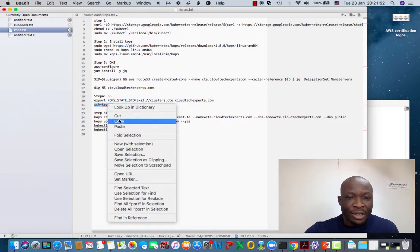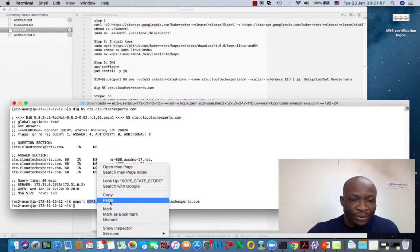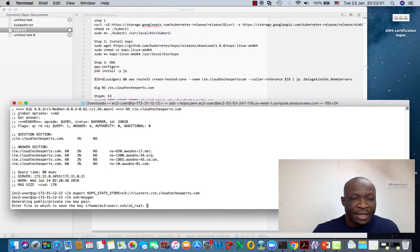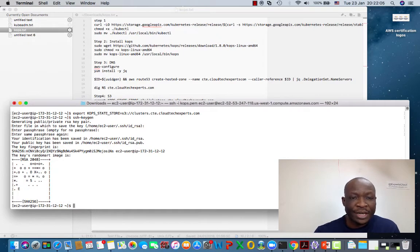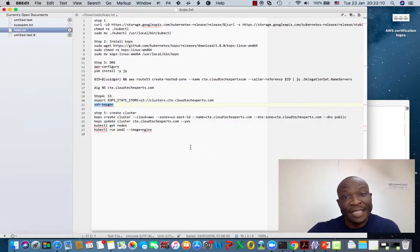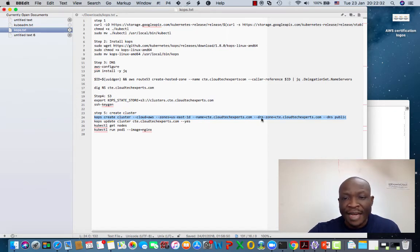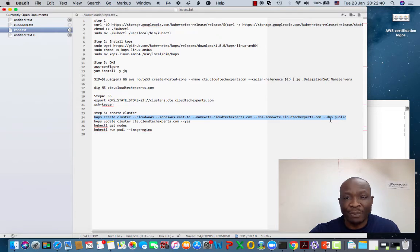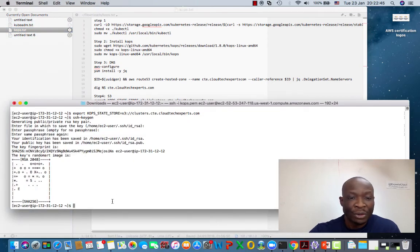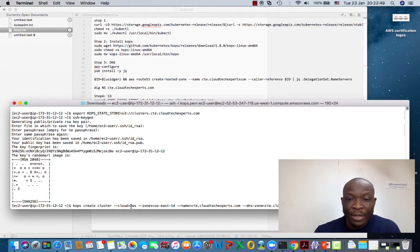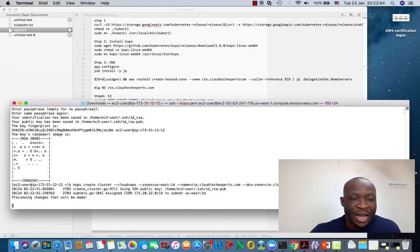Last step before we create a cluster: KOPS needs an SSH key. So you run ssh-keygen and just press Enter for all prompts — the public key and private key will be generated. Now we're all set to create a cluster. We copy the KOPS create cluster command, which specifies the cloud as AWS, the availability zone, the cluster name, the DNS zone cte.cloudtechexperts.com, and the DNS type as public since this is a publicly hosted DNS. We paste that command and wait for KOPS to create our cluster.